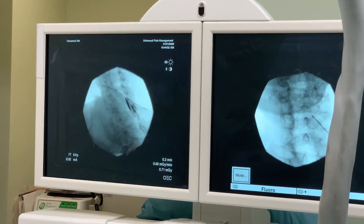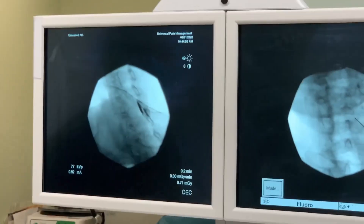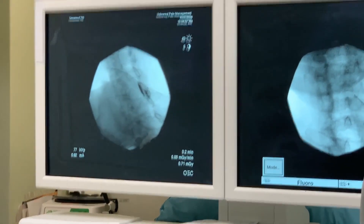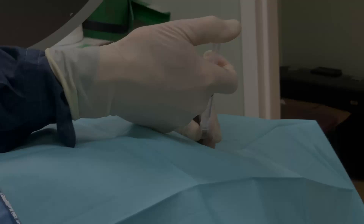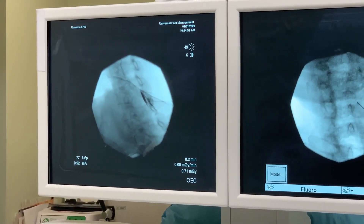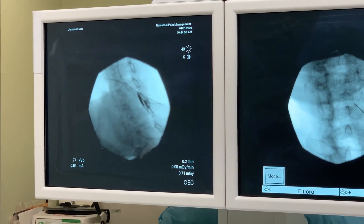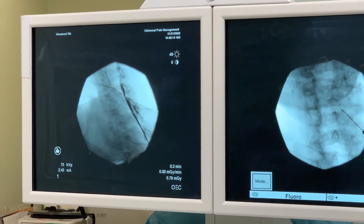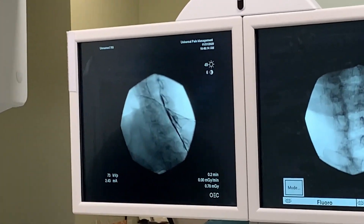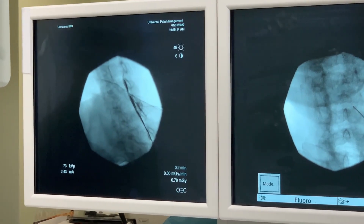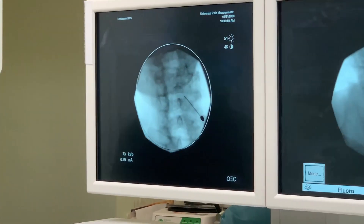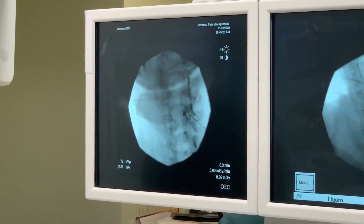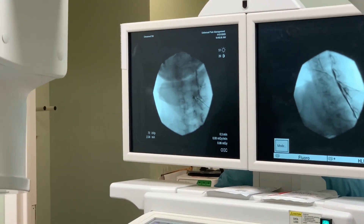Now I see the spread beginning. I will confirm the spread by injecting one milliliter of contrast and make sure there is no vascular uptake. Now it is safe to inject the medication.